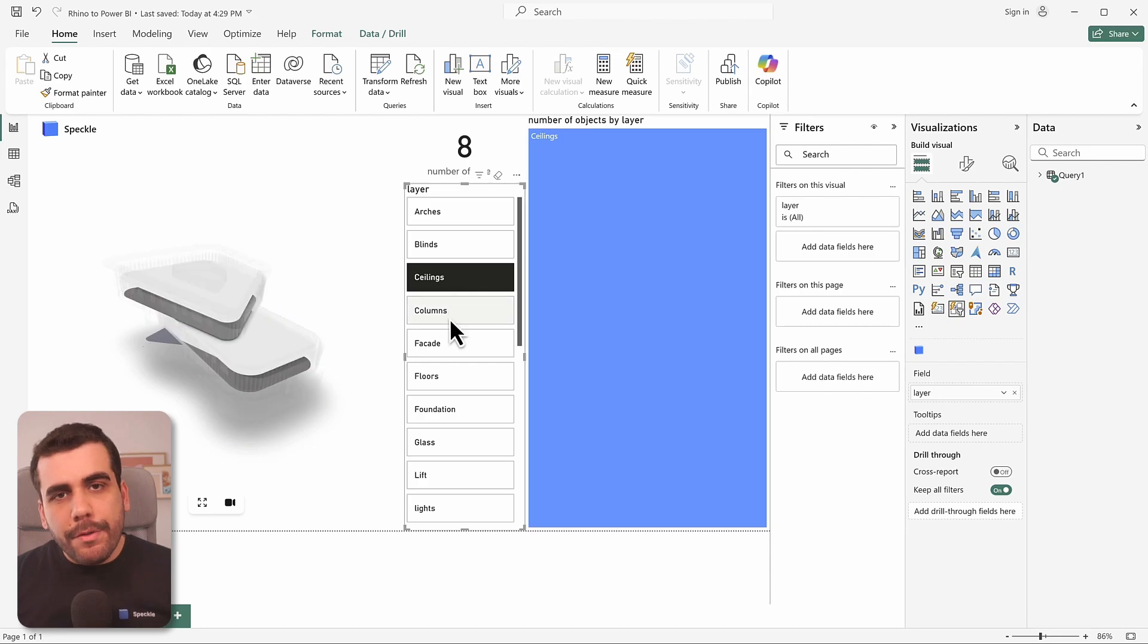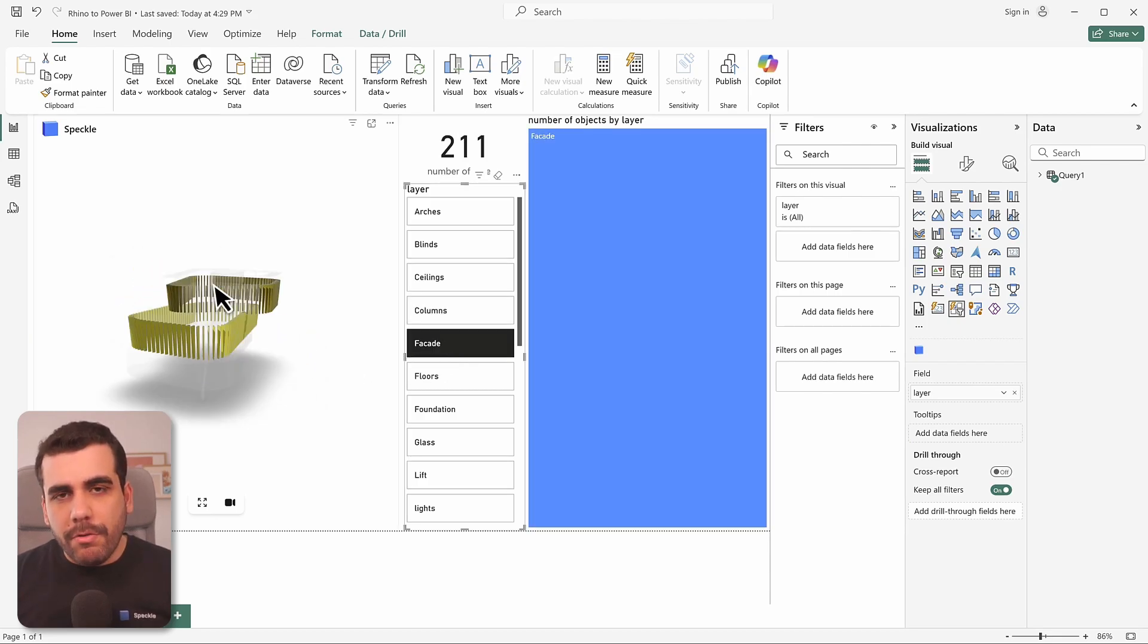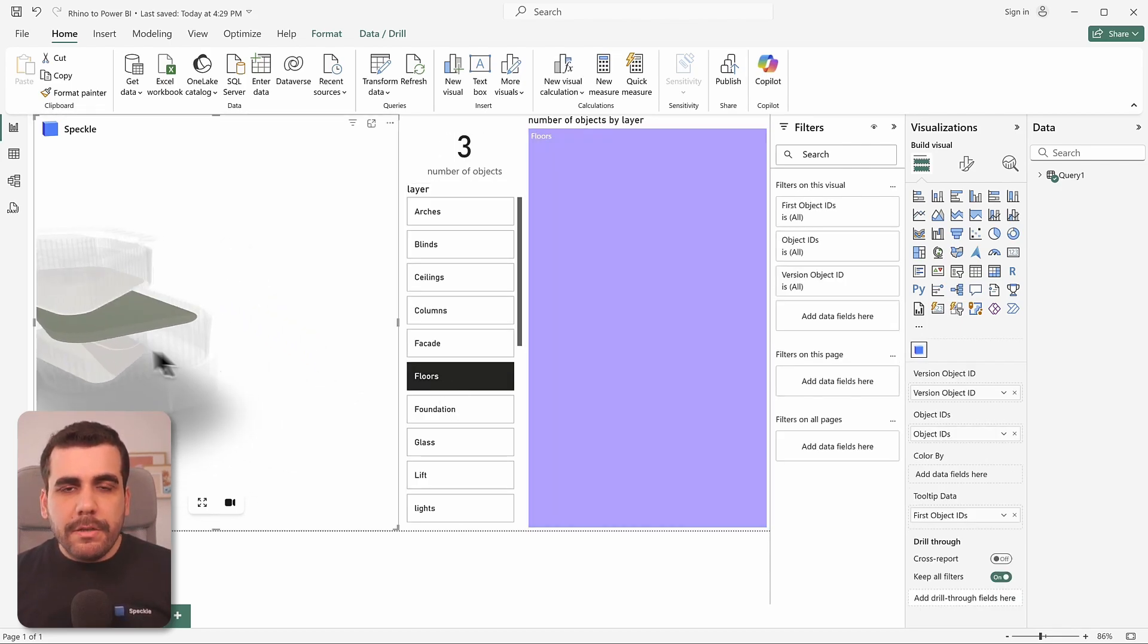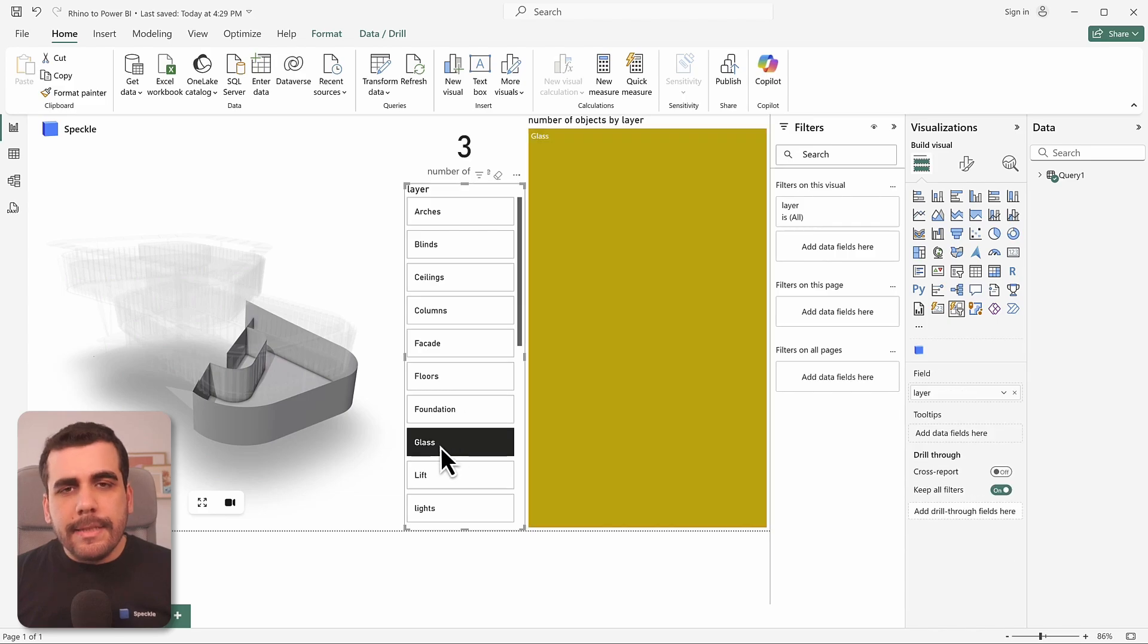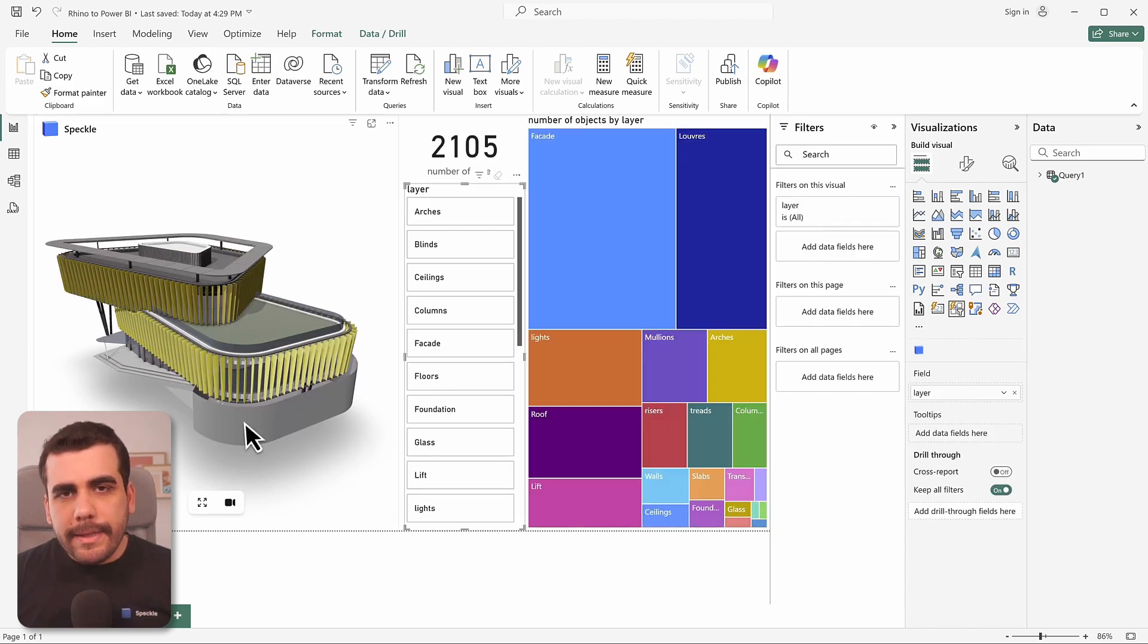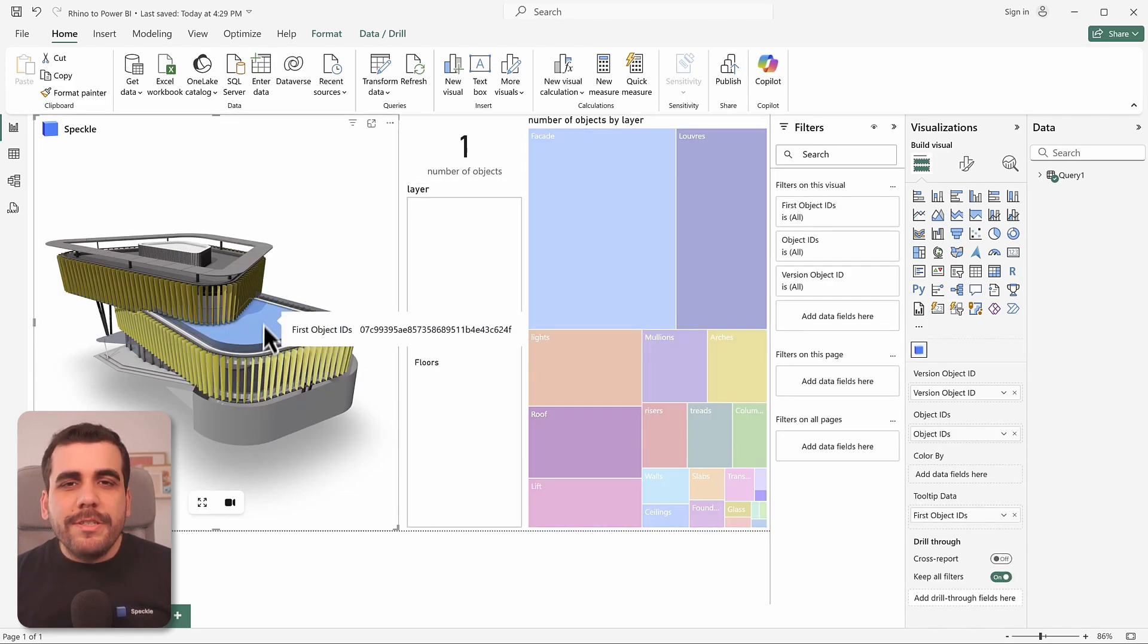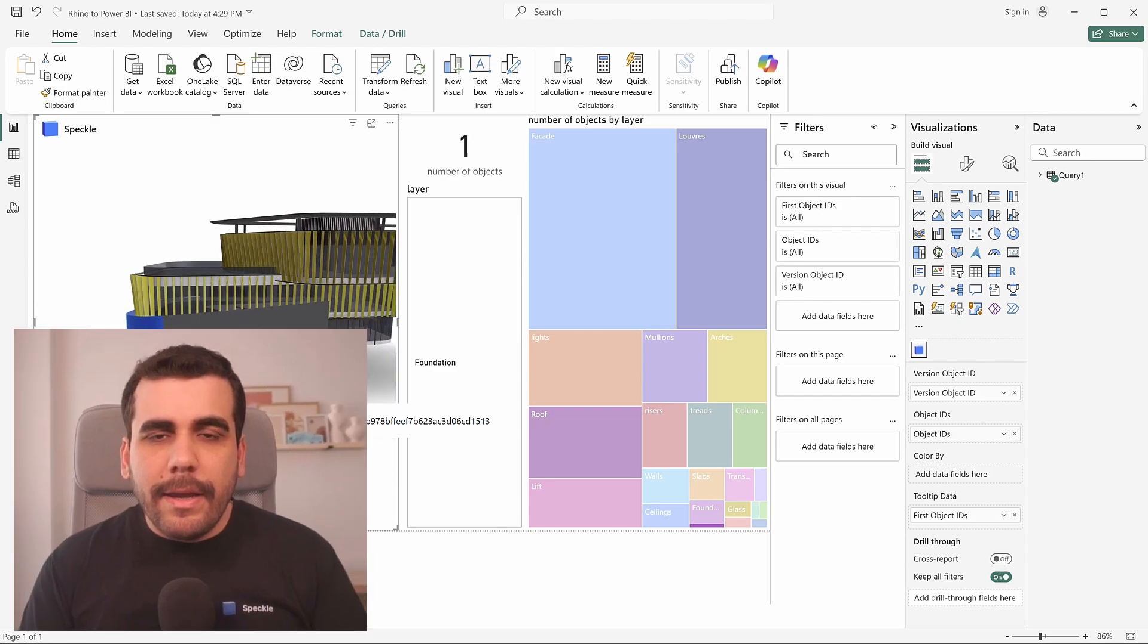If you want to take it a step further, you can add other visuals into your report. Speckle's 3D visual will automatically isolate and highlight selected elements, and the best part, it works the other way around as well.